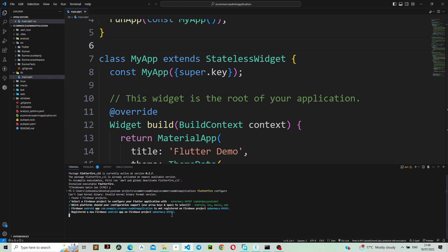Our application is now registered on Firebase. That was it for this video. In the next video, we will start creating the authentication page and other logic for the admin application.